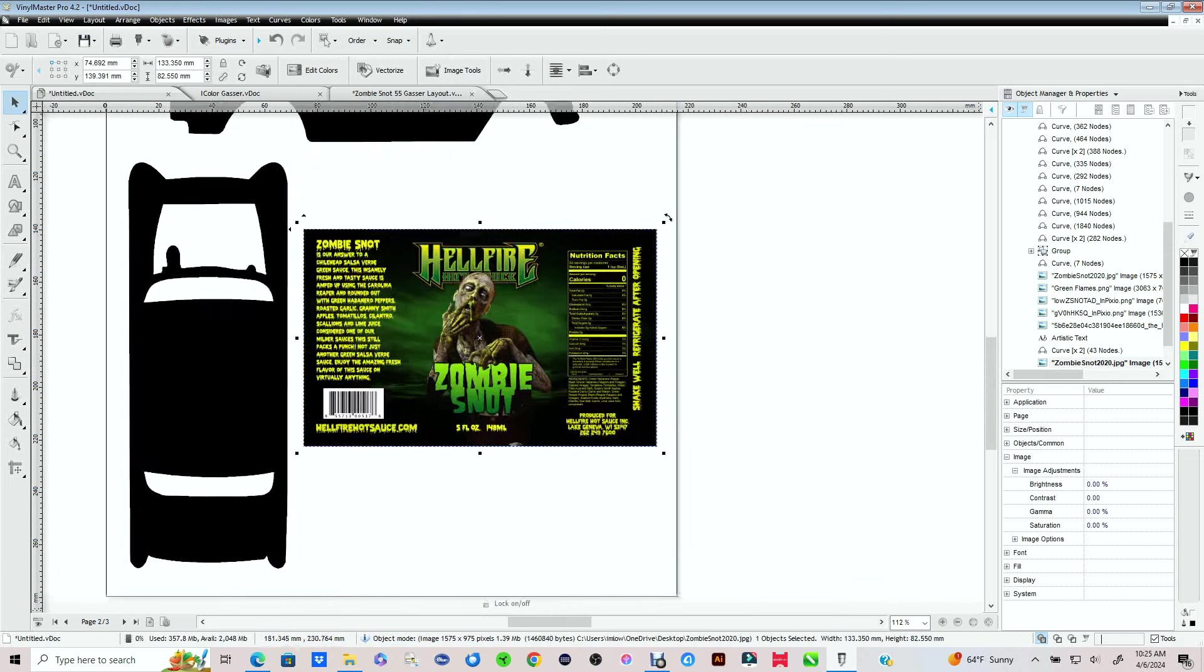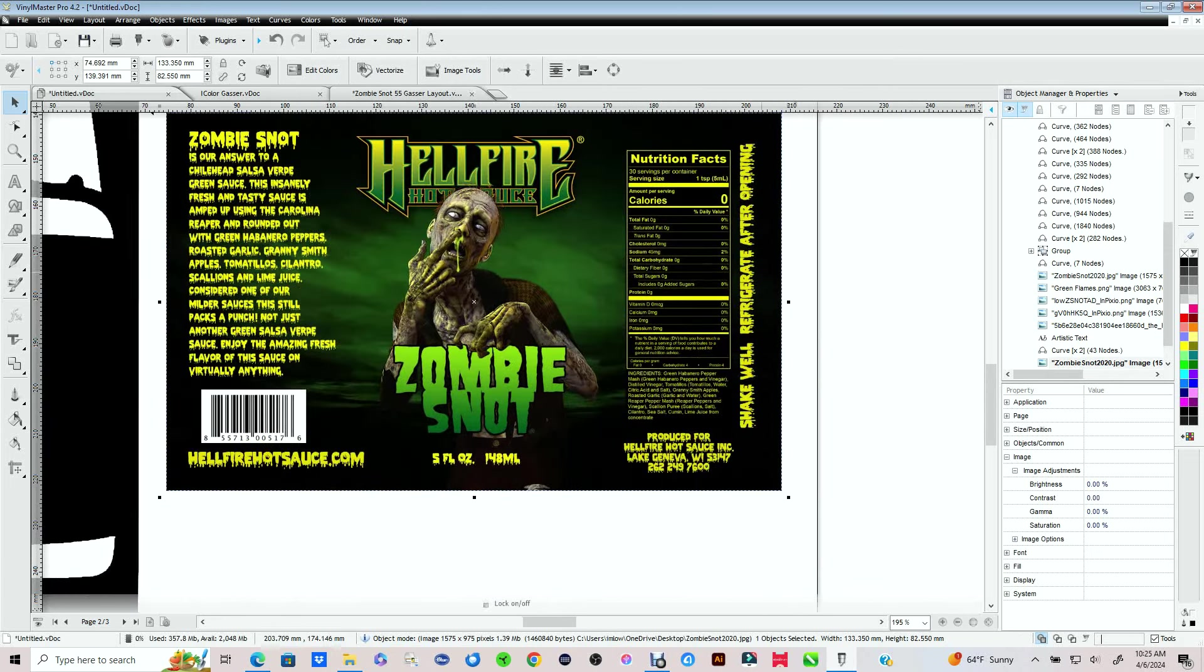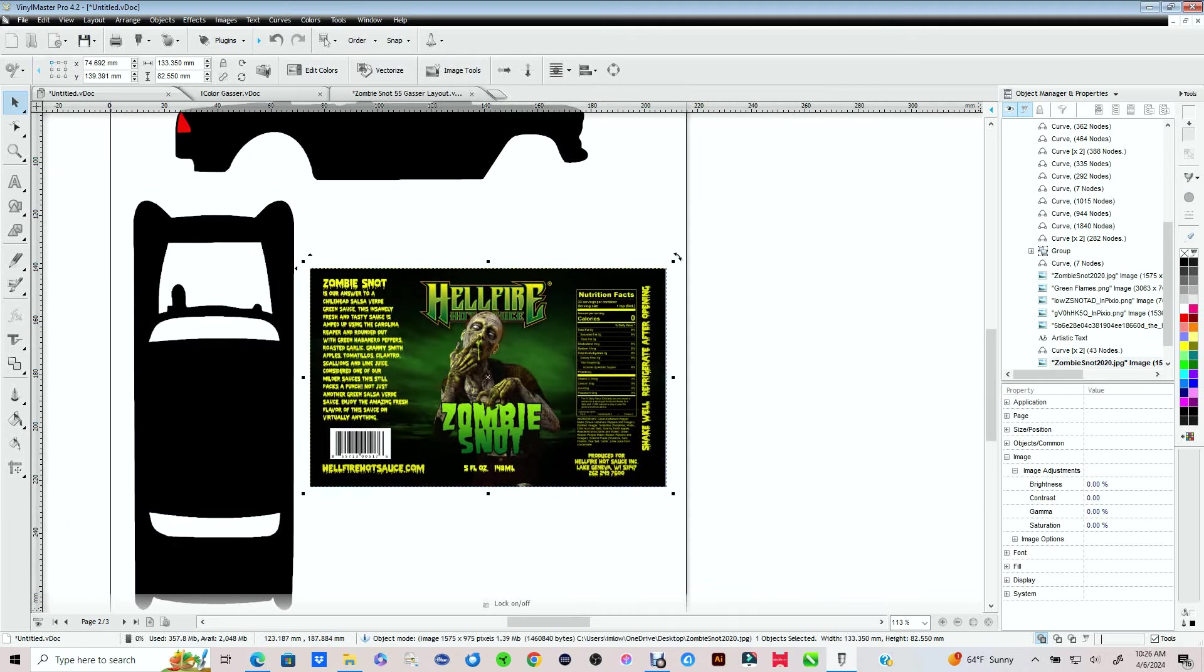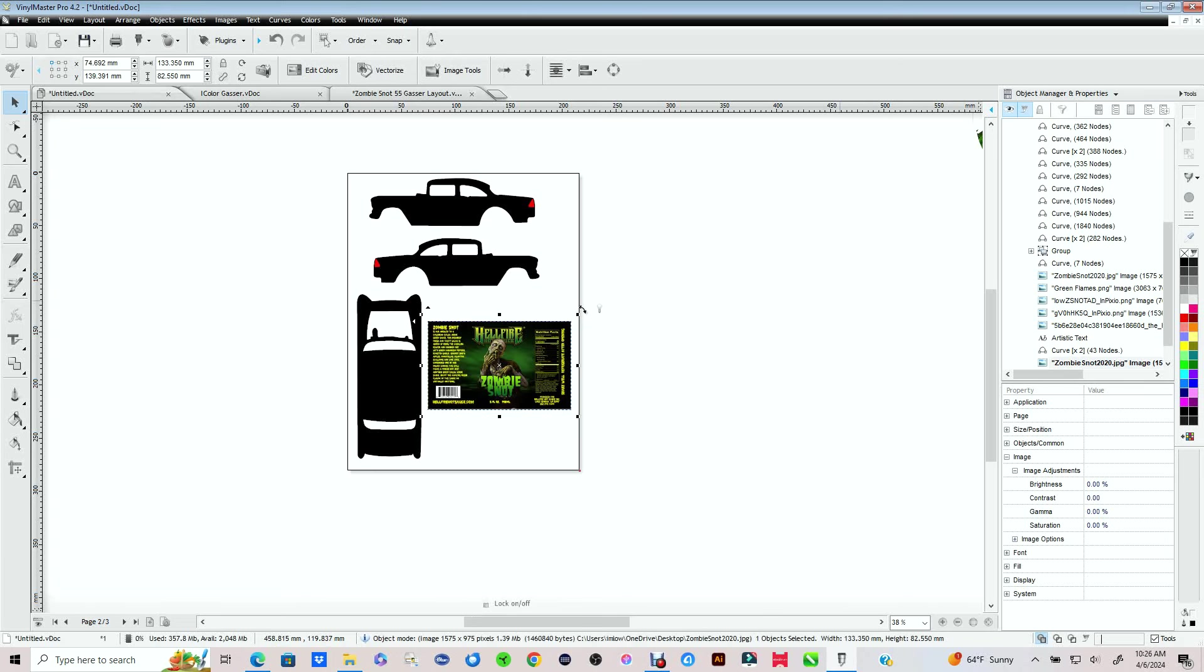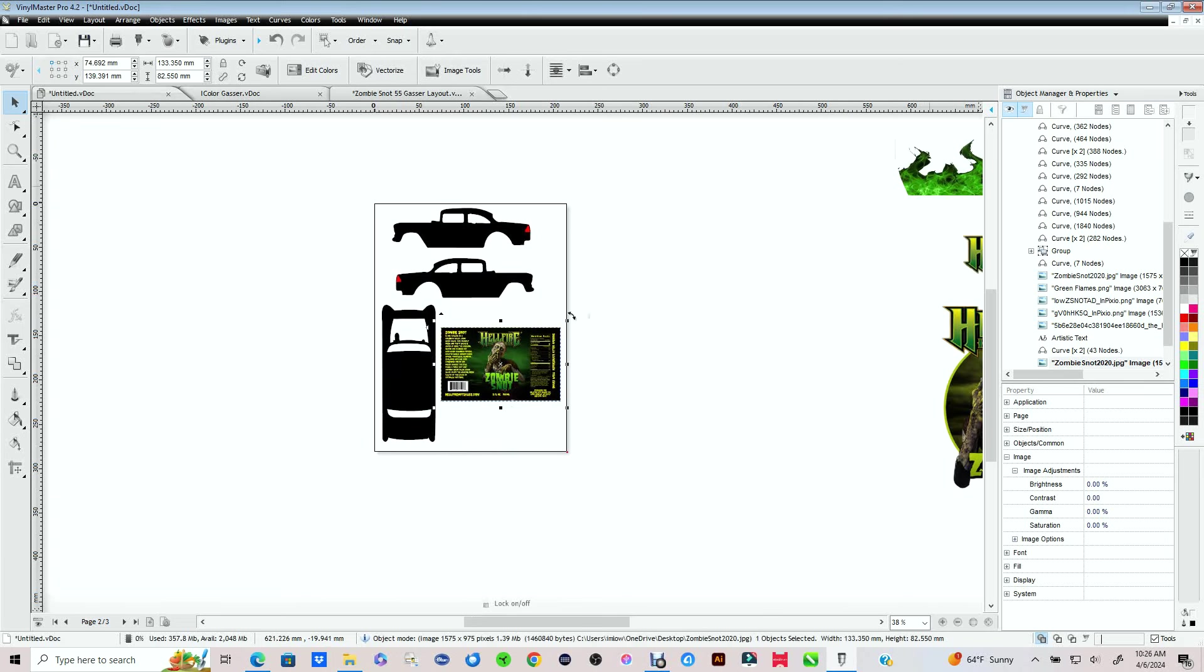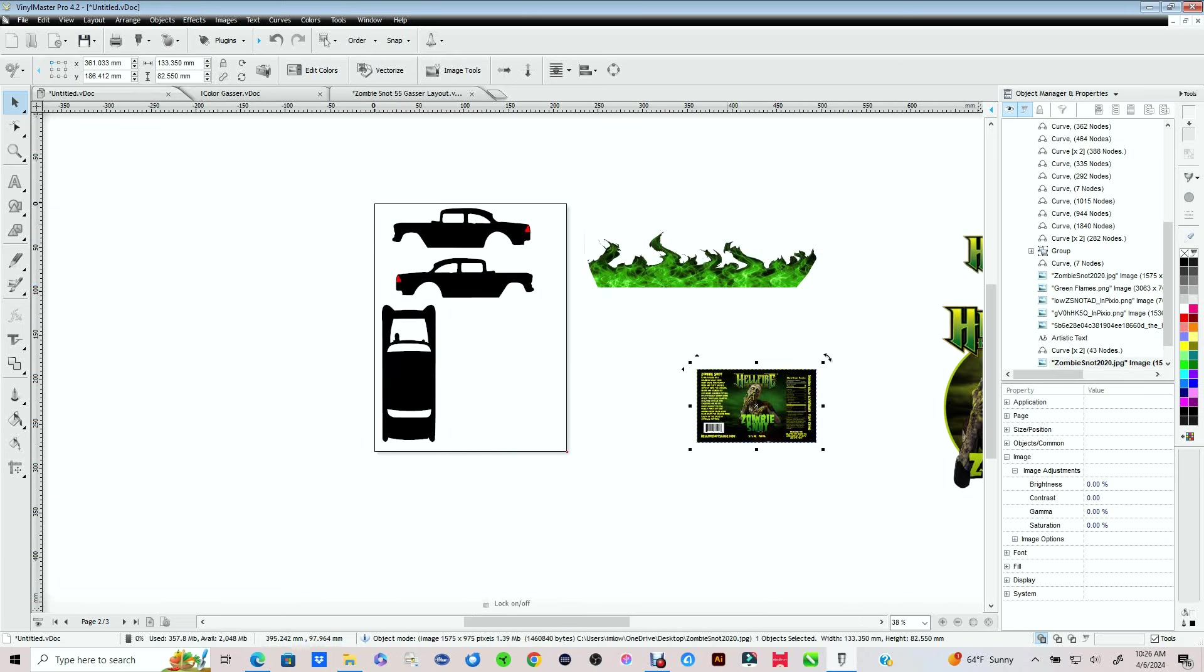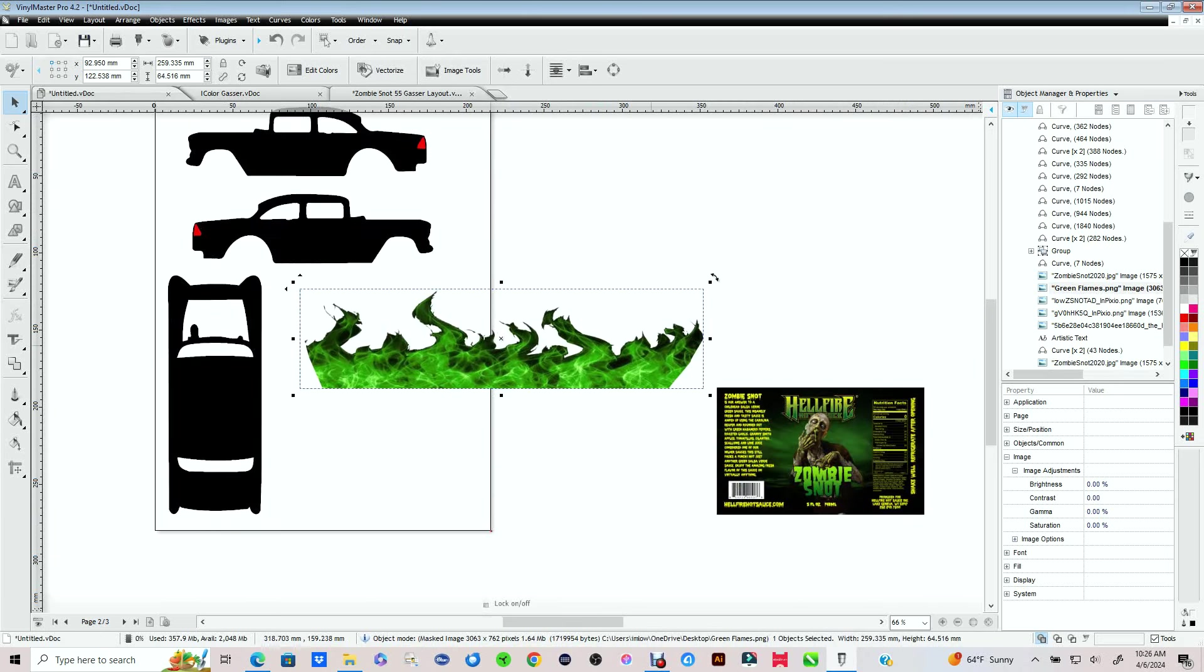And then we're going to go in and design the decals for a client that I have. This is the subject here. It's a hot sauce called Zombie Snot from the Hellfire Company. Now they've got a line of about 60 or so hot sauces. So whatever your taste is, there's a wide array of products.